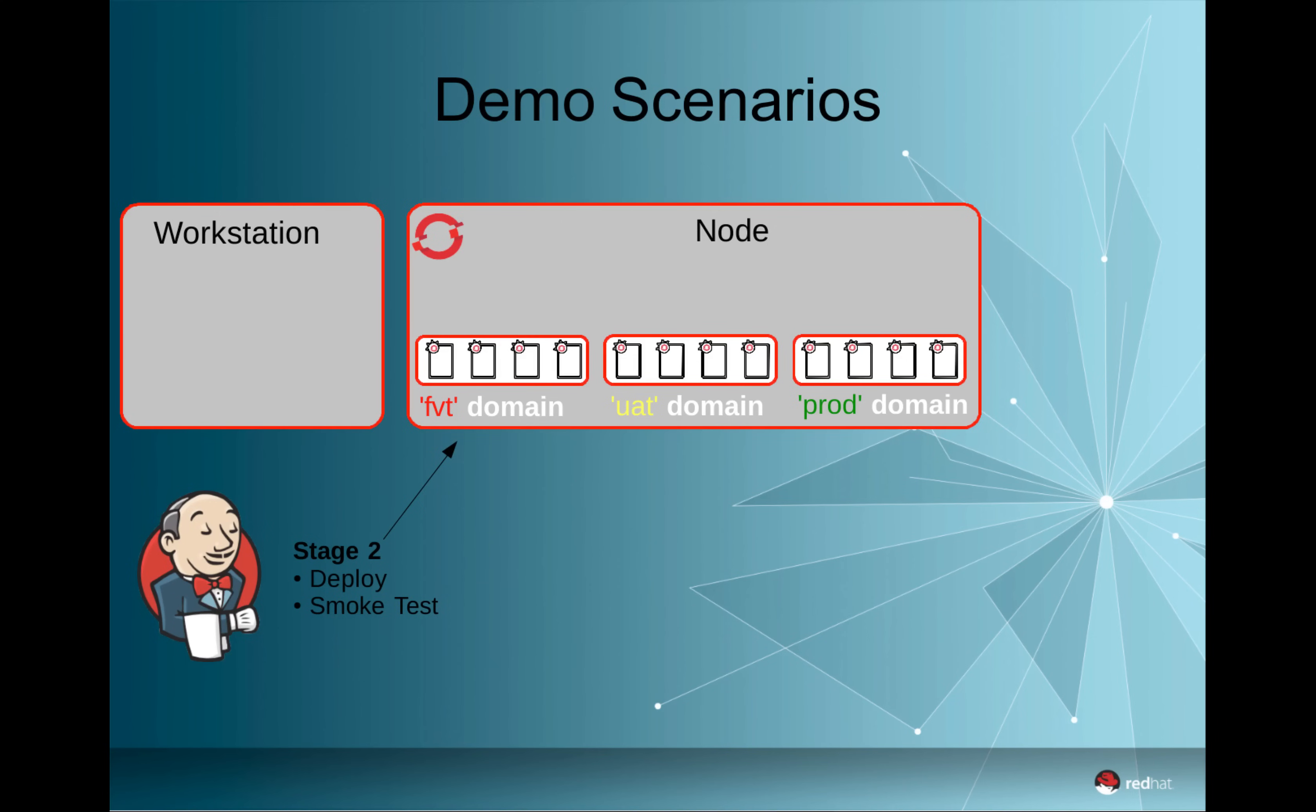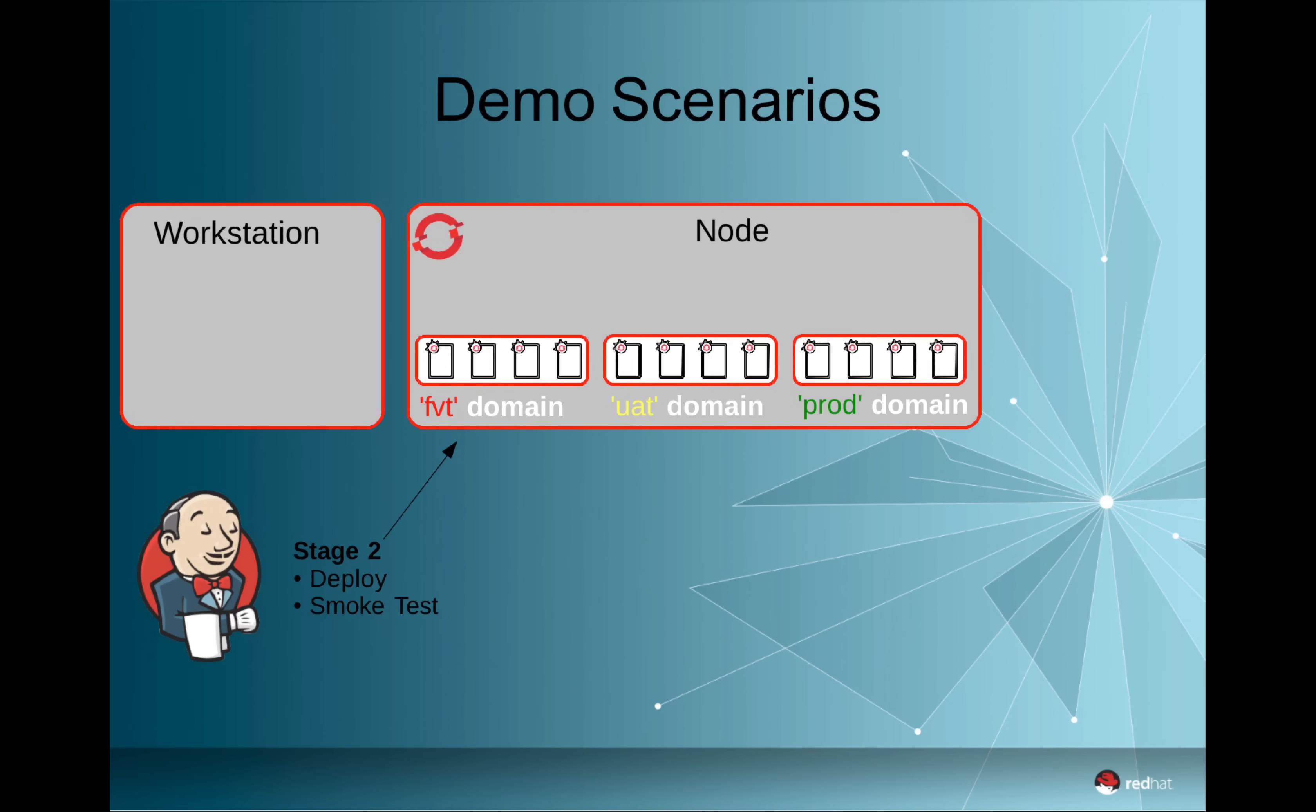A second step will be initiated, which will deploy the previously created WAR in the function verification test domain on OpenShift, and do a very simple smoke test just by starting the application and checking if it is there or not.